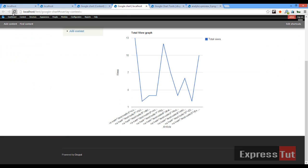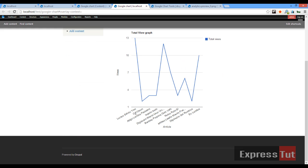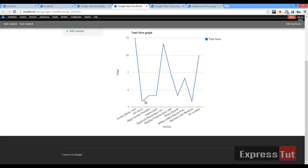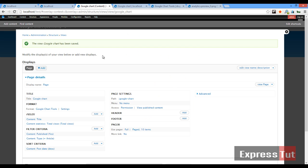Refresh the page and now we can see the names of the different articles. The first one has 13 views, the second has 2 views, then 3 views, 3 views, and 12 page views. That's a basic example of how to use the graph tool. Now let's look at different kinds of graphs we can use with this module. This time we're going to create a 'Today's View Count' graph.